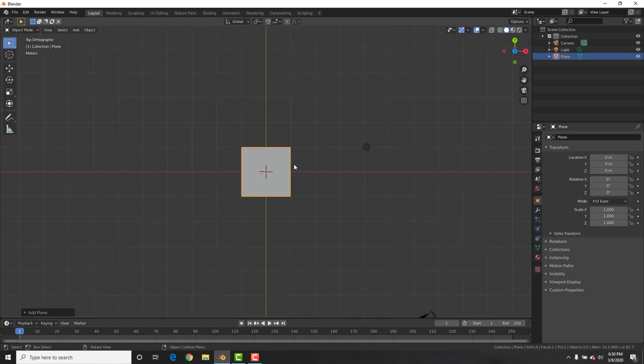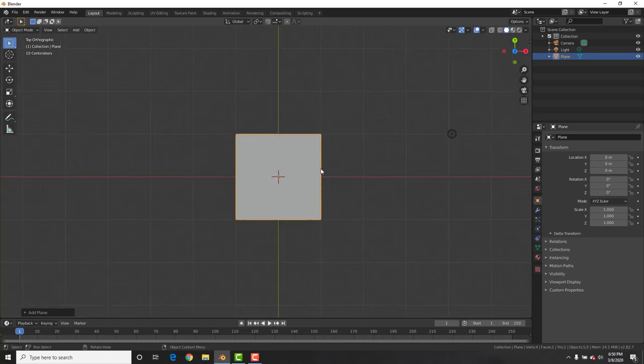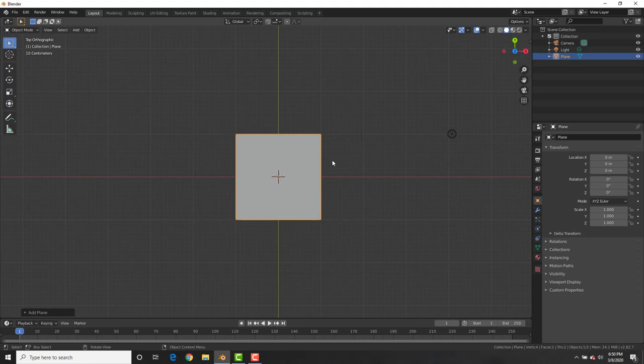For this origami we're gonna do a simple origami butterfly fold. You could go as advanced or as crazy as you want, but I'll show you the basic techniques. We're gonna be using shape keys and it's gonna be a lot of fun. If you guys have ever wanted to fold origami, this is the place to do it in 3D.